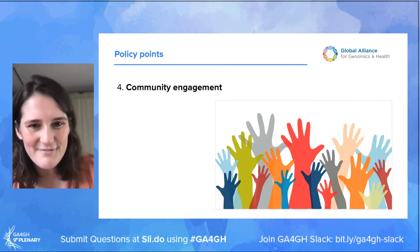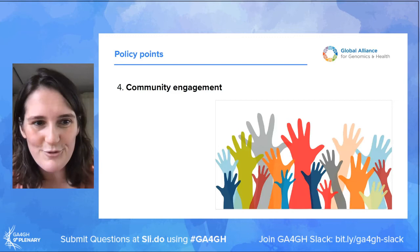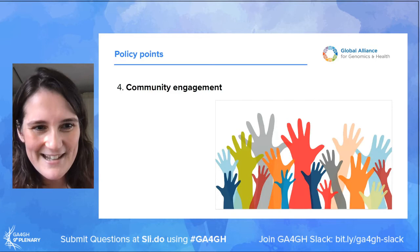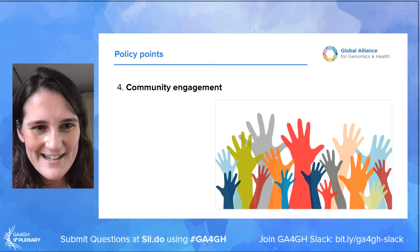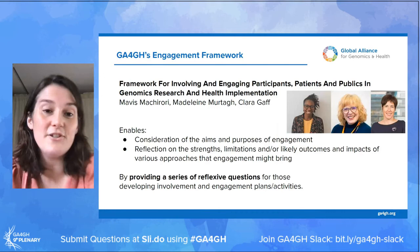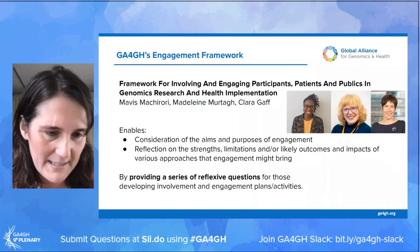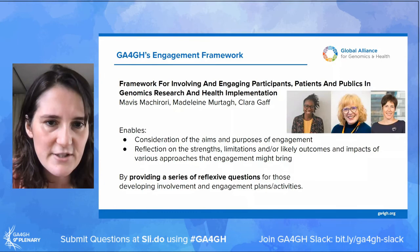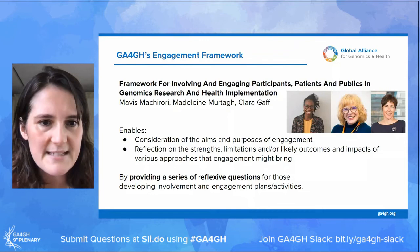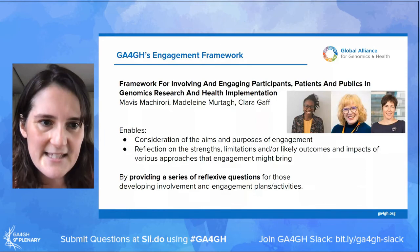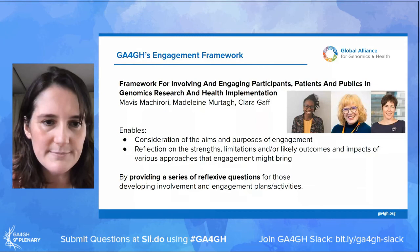The fourth point is the need for community engagement — what to return, how to return it. You might want to engage members of your community to work out how best to do this. Luckily, there's a great GA4GH resource you can draw on: a new engagement framework led by Mavis, Madeline and Clara — a framework for involving and engaging participants, patients and publics in genomics research and health implementation. It enables consideration of aims and purposes of engagement and reflection on the strengths, limitations and likely outcomes of various approaches, by providing a series of reflexive questions for those developing involvement and engagement plans.